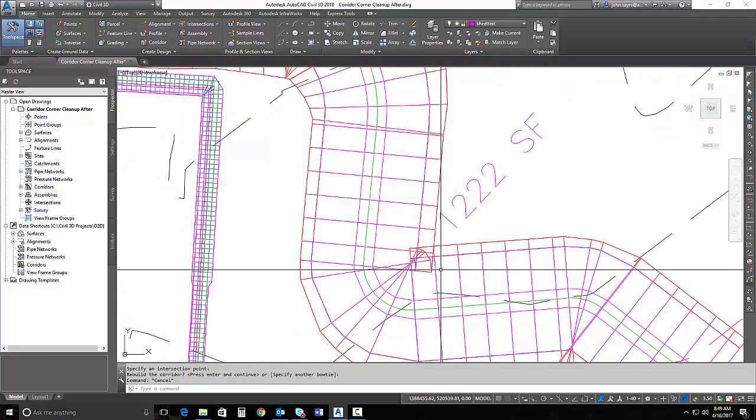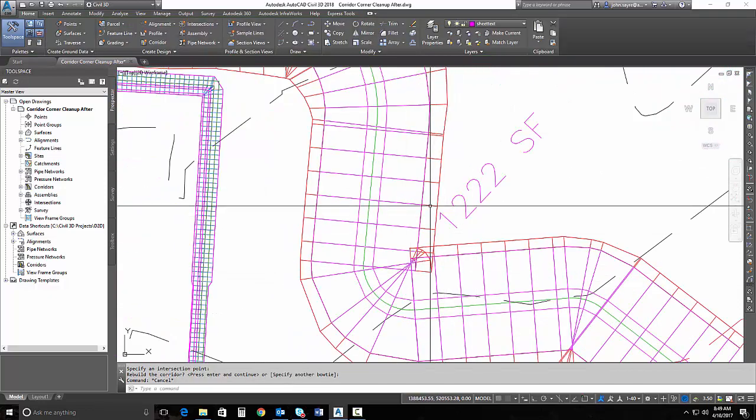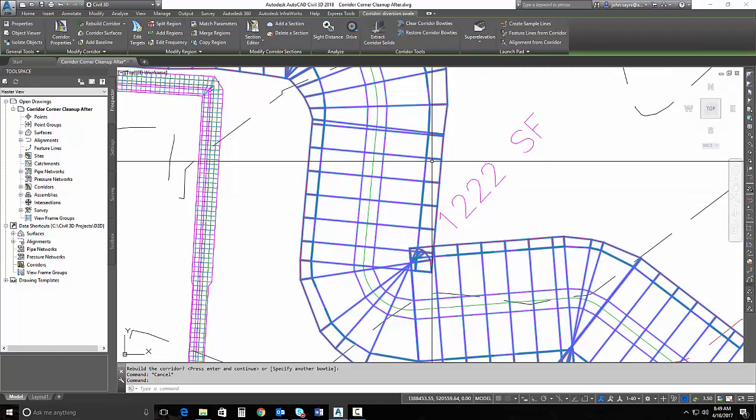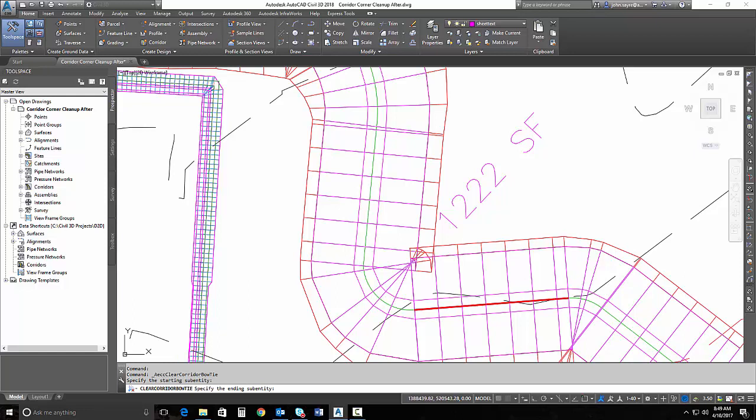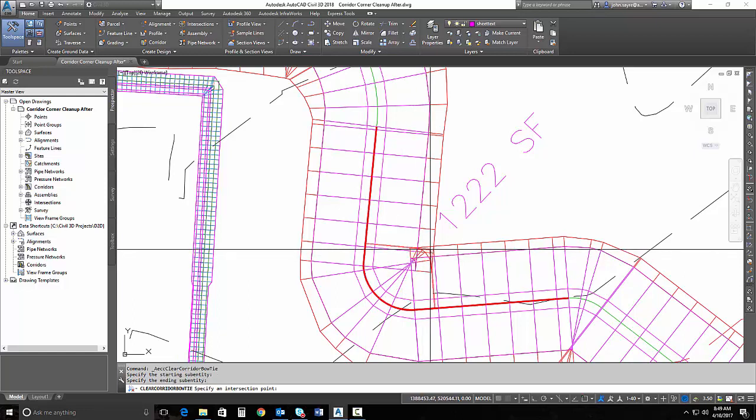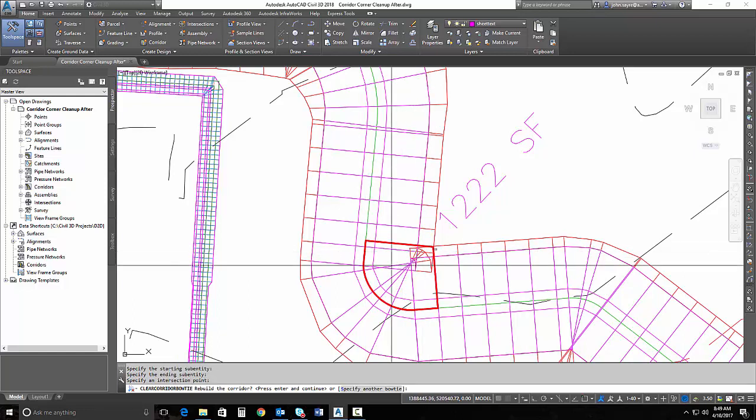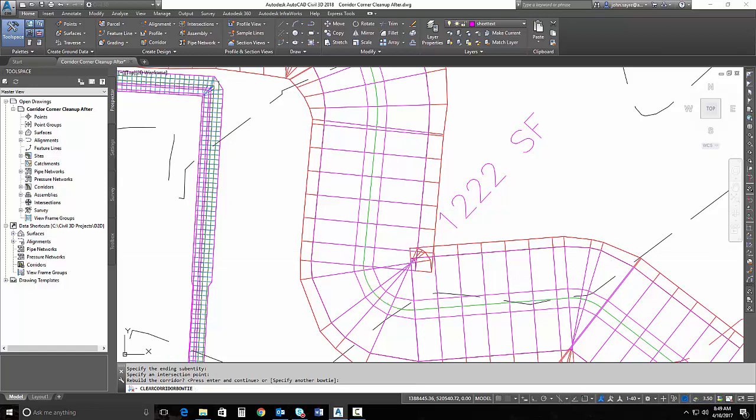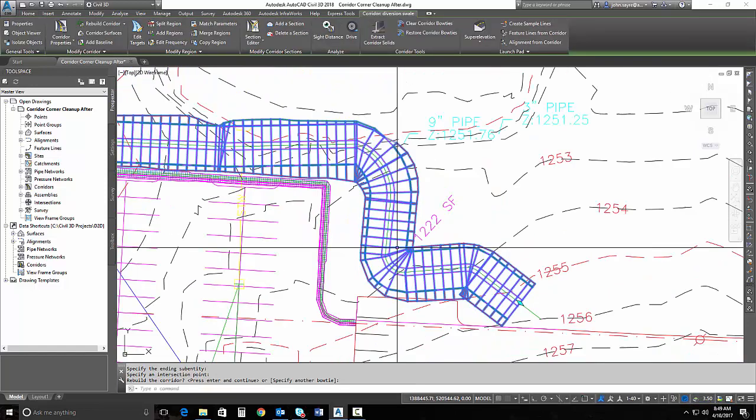Same thing here. If I was to grab the corridor and go up and hit clear corridor bow ties, I can select this tangent, this tangent, and I can pull all the way to here and hit enter. And it cleans that corridor up.